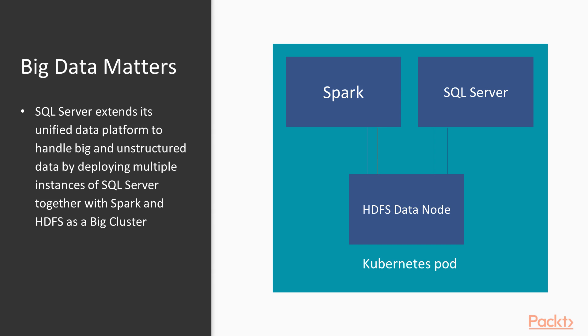SQL Server Big Data Cluster provides a complete AI platform to deliver intelligent applications that help make any organization more successful.